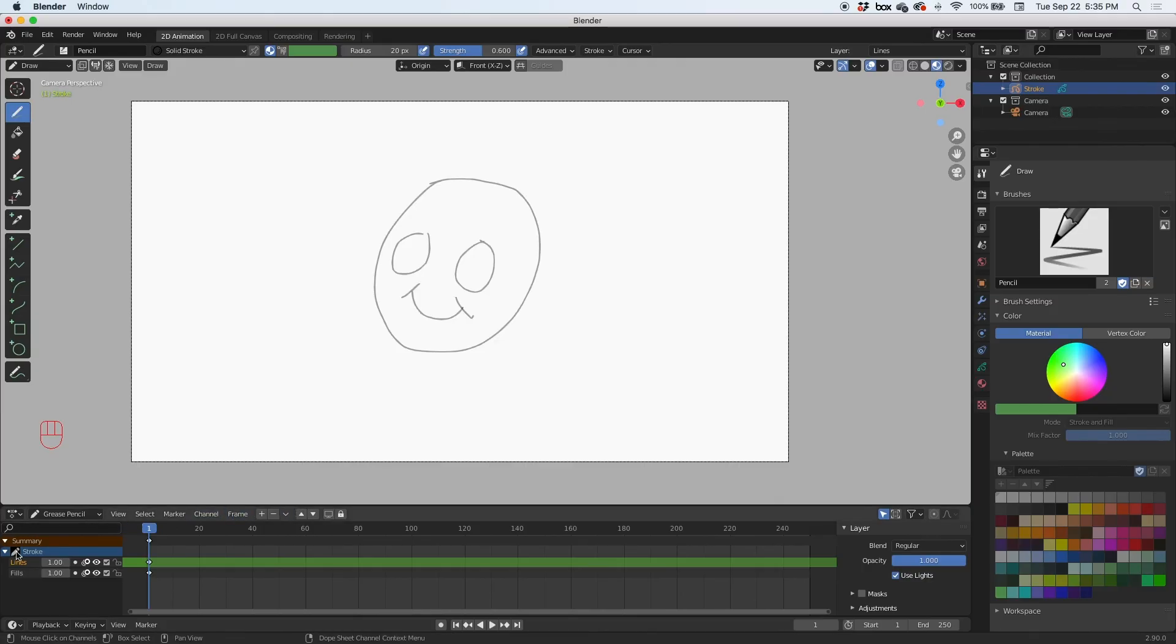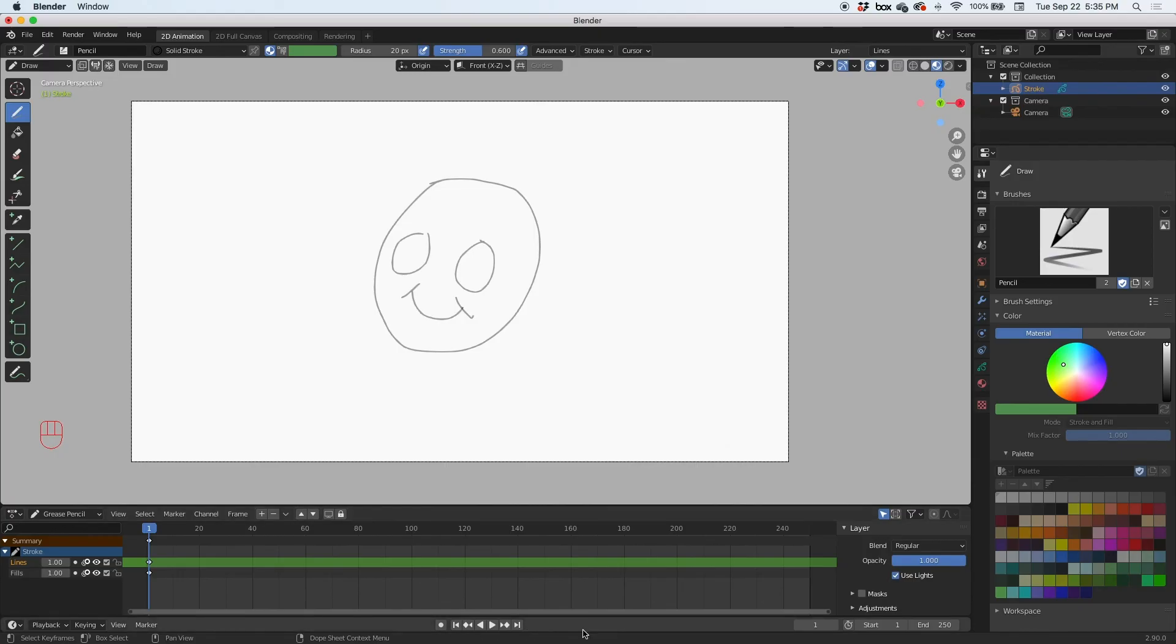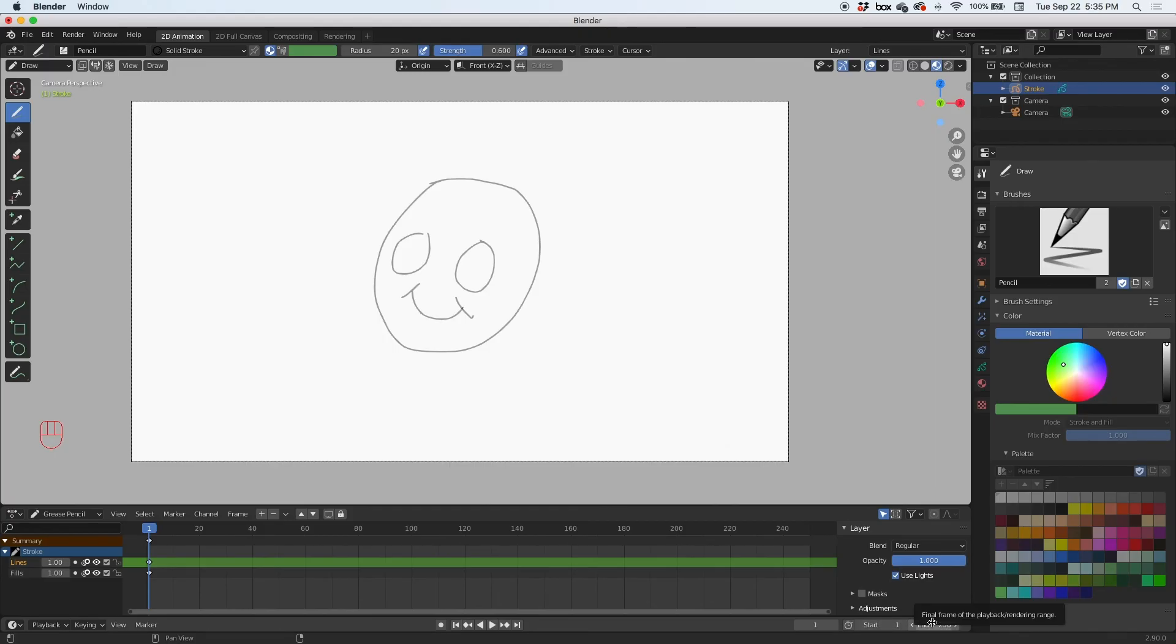We've got the layers here and then the keyframes here in the frames—the play control buttons—and then over here on the right is the start and end frames.